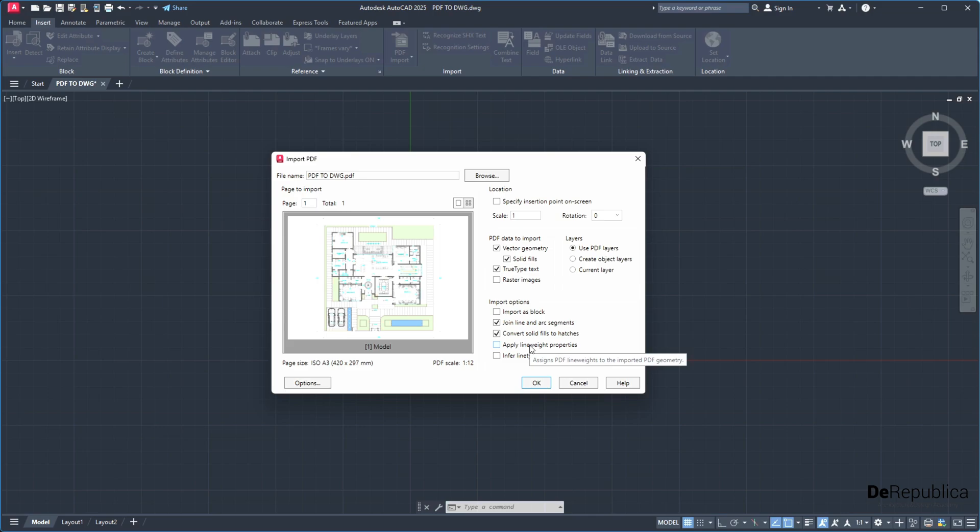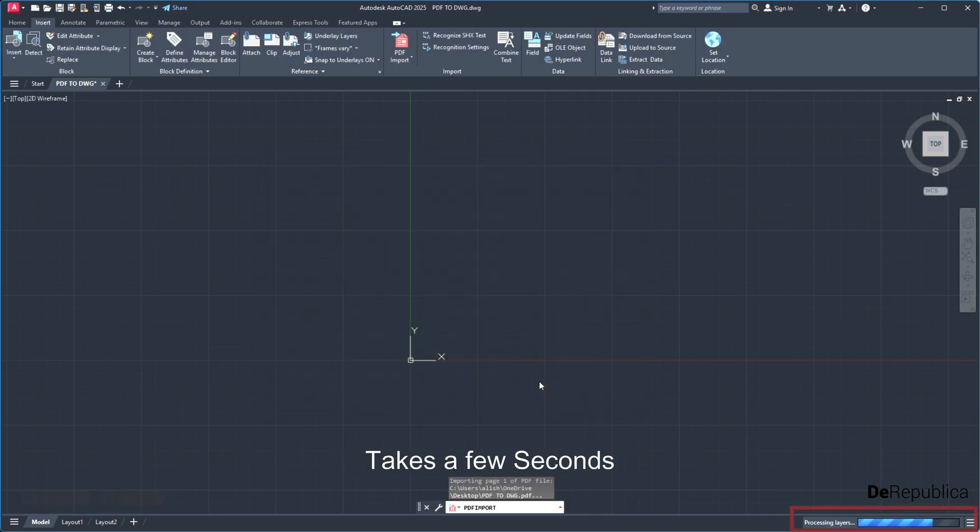Apply line weight properties. In case in the PDF we have line weights, some lines thicker than the other ones, I want them to be converted as well. Hit OK and after a couple of seconds our PDF file gets imported.